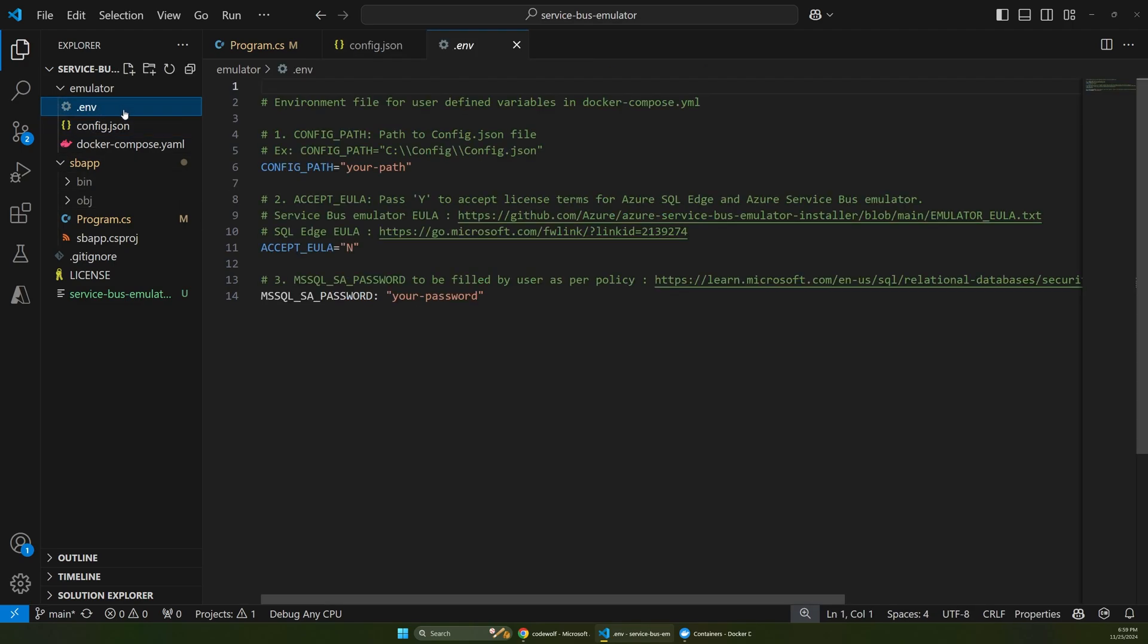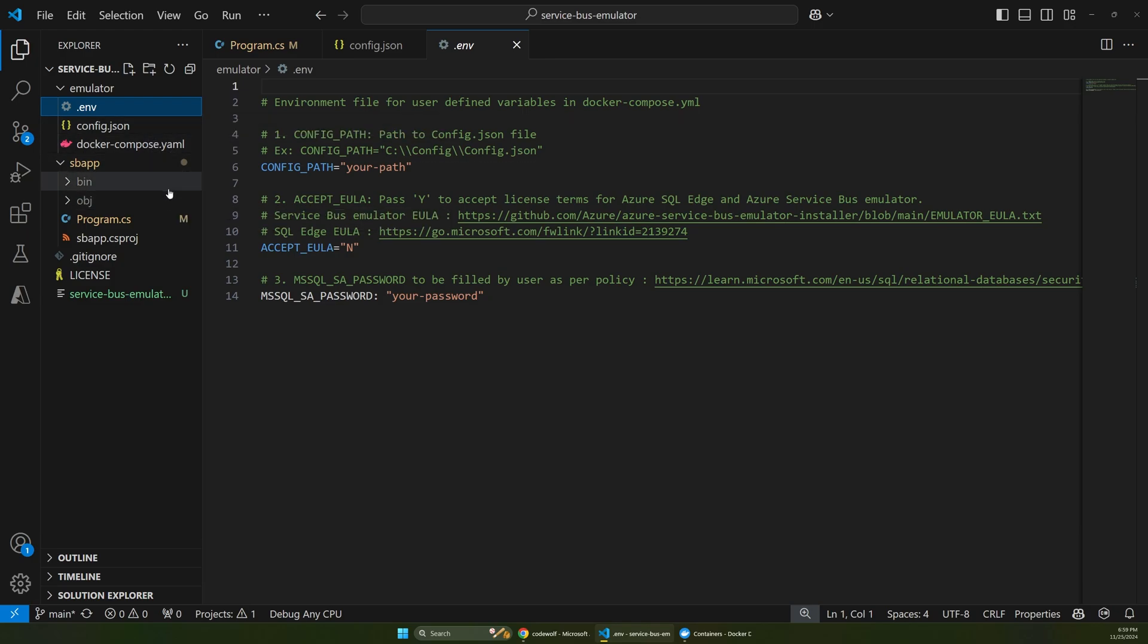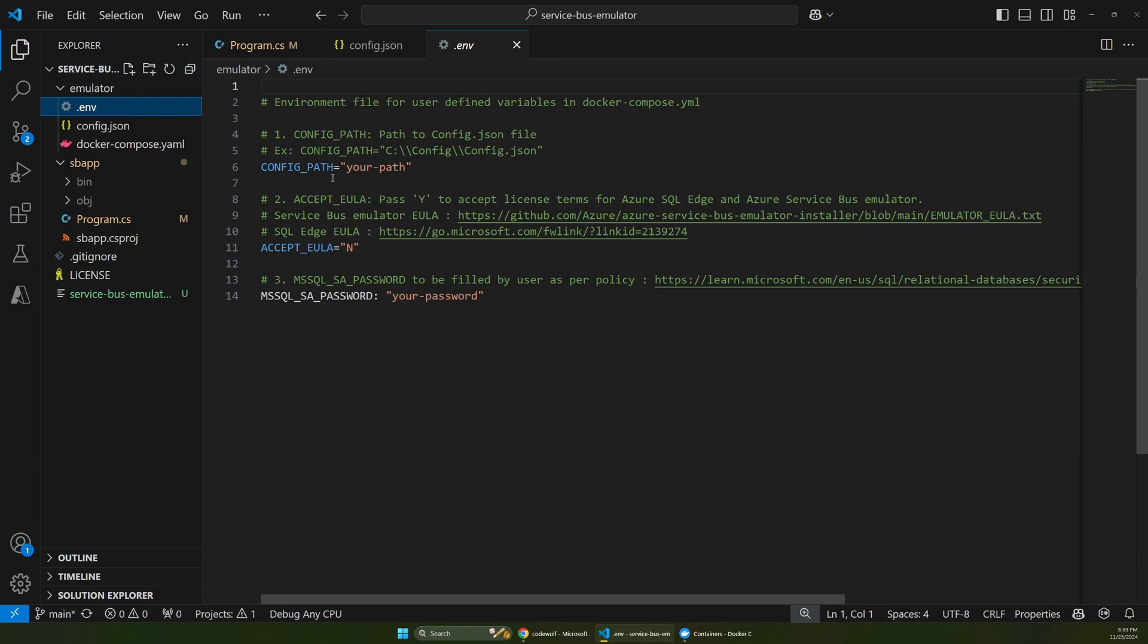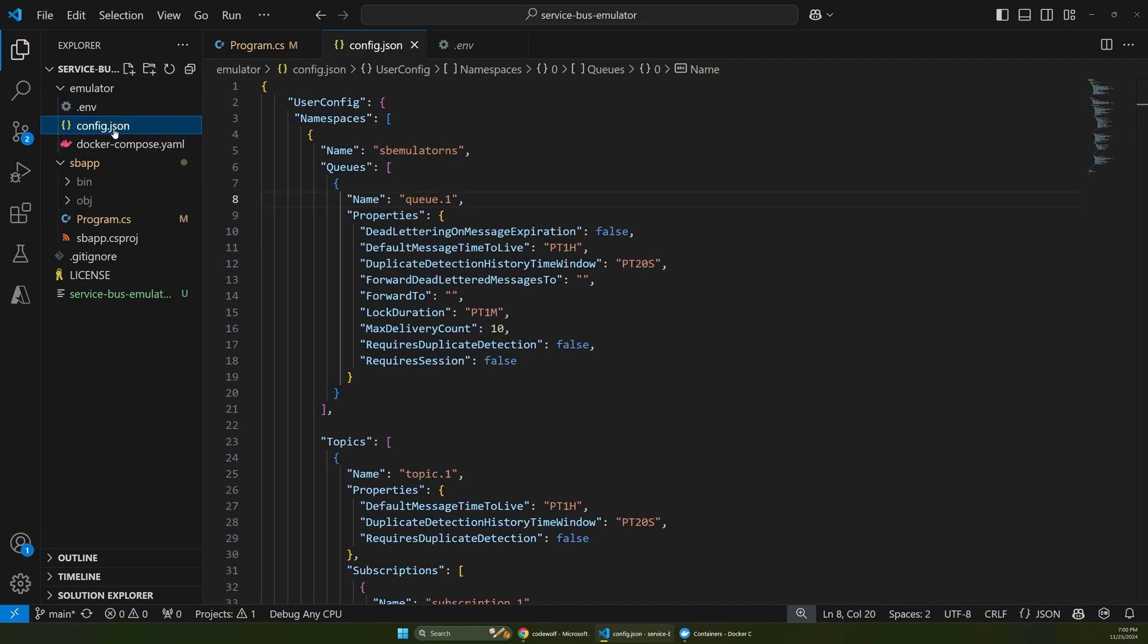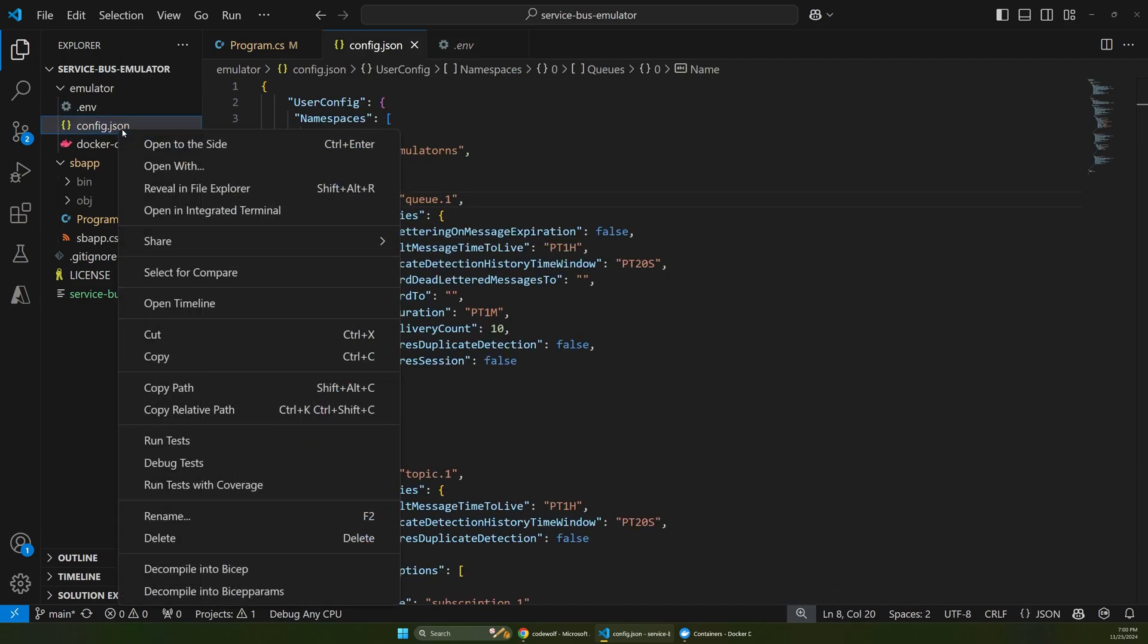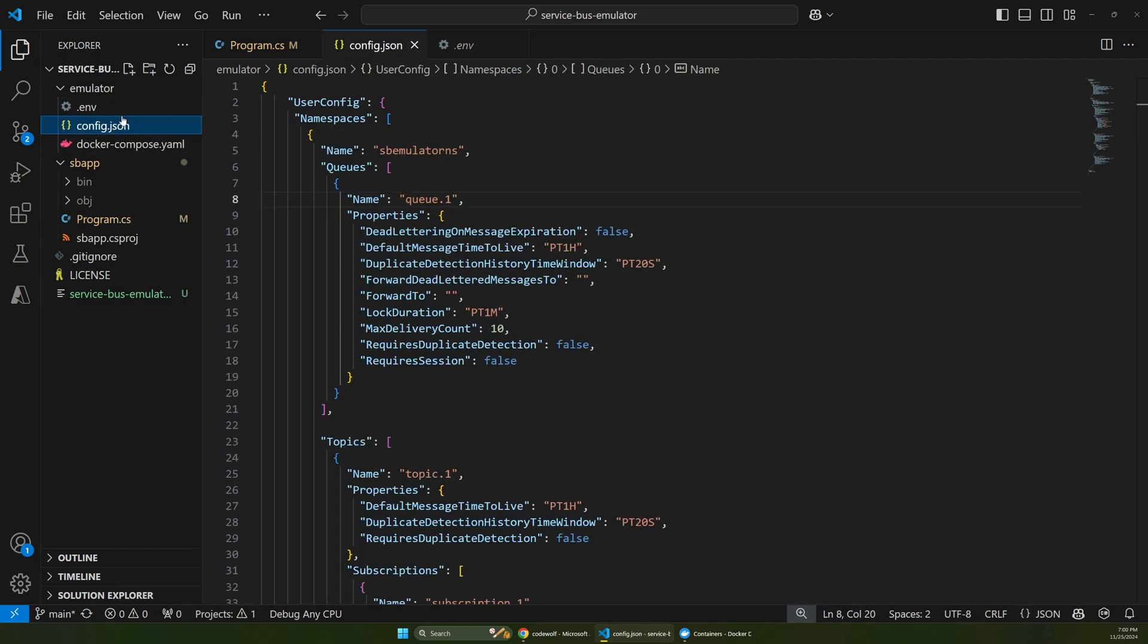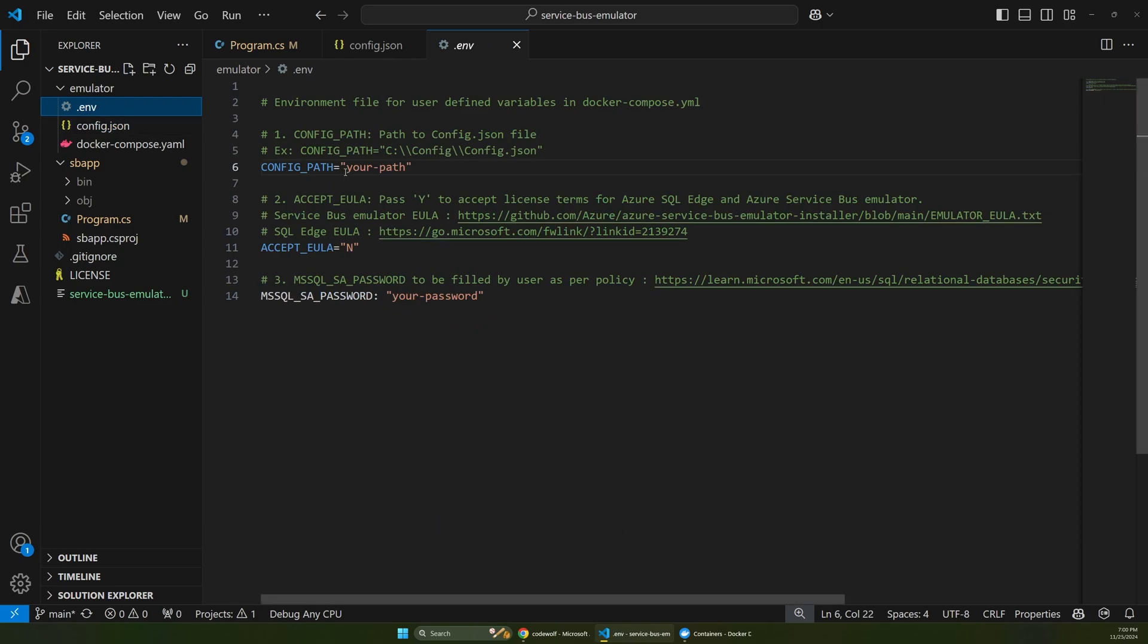Now the last file is this .env file. And this is the only file where you do have to make changes for this app to work. This sets up some essential environment variables for this to run. So the first one is the config path. And that is the path to this config file right here. So if we just right click in VS Code and say copy path, and I'll go over here and paste that in here.